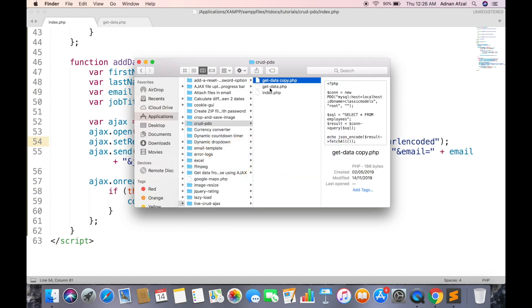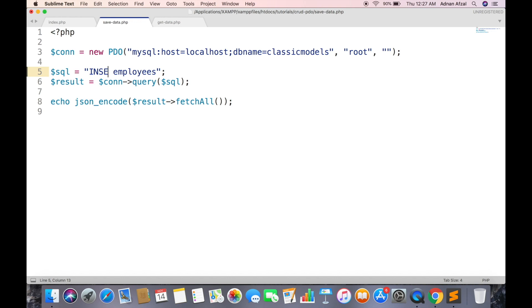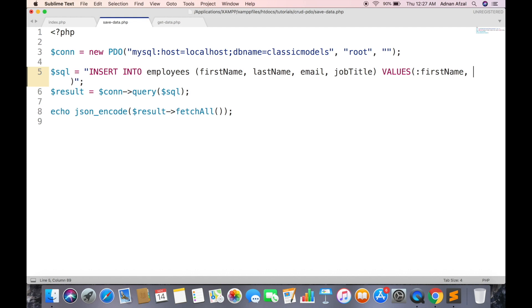Create a new file named save-data.php. PDO connection will remain same. Replace this with insert query. In PDO you should not enter the variables directly in SQL query. You just need to enter like this so they will be mapped with variables later.